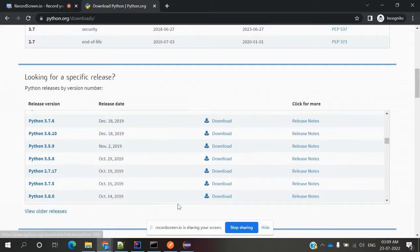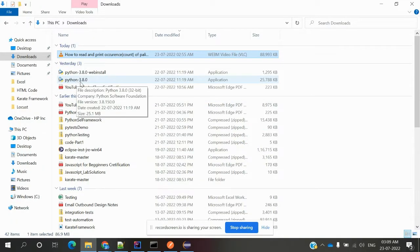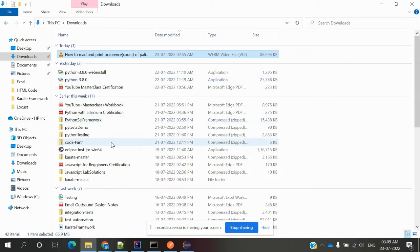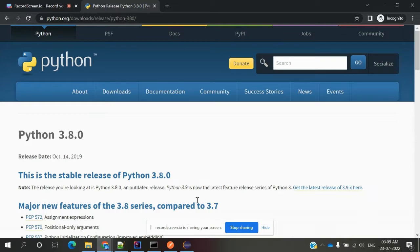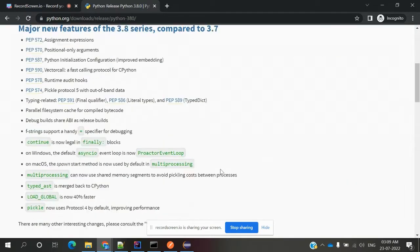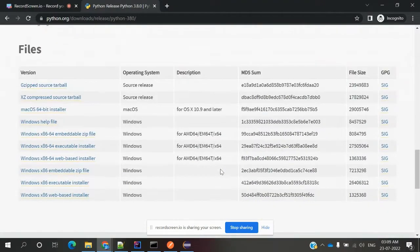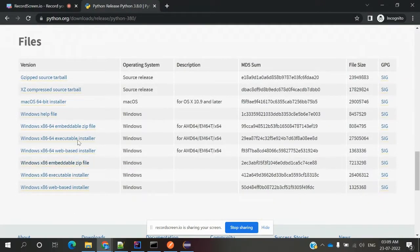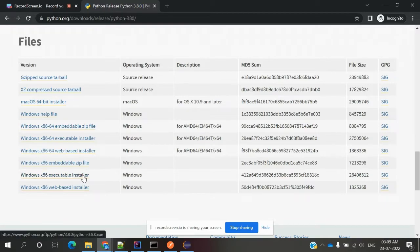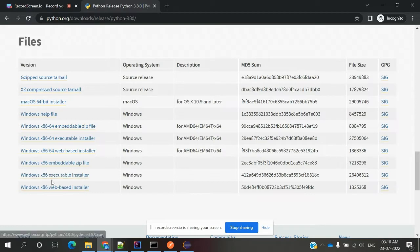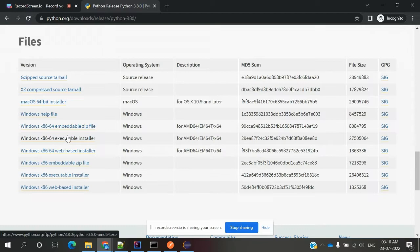I have already downloaded Python 3.8.0. If I click downloads, it will go to the location showing what files are available for this version. We can download any executable file. If your Windows system is 32-bit you can download the x86 one. If your Windows system is 64-bit you can download the 64-bit executable file.